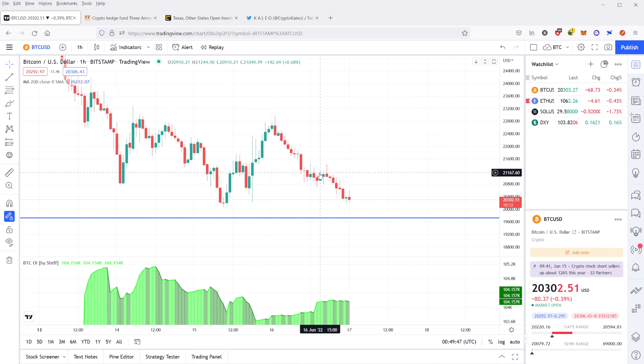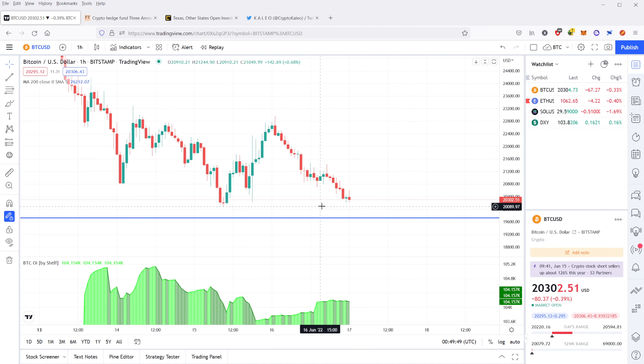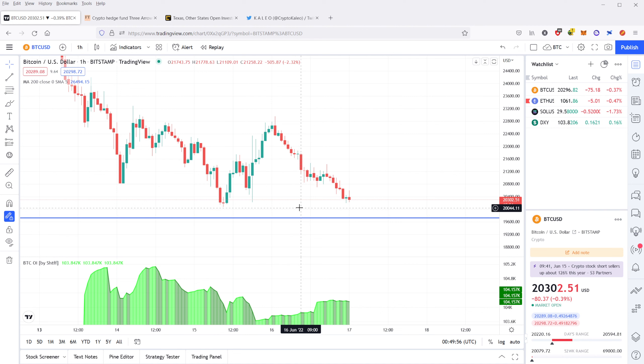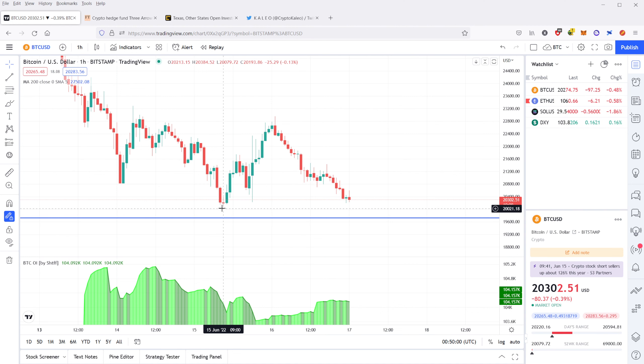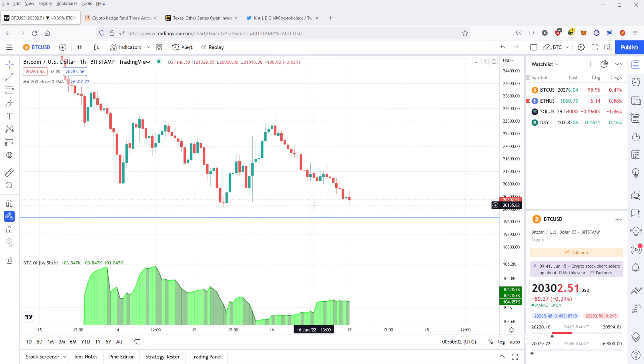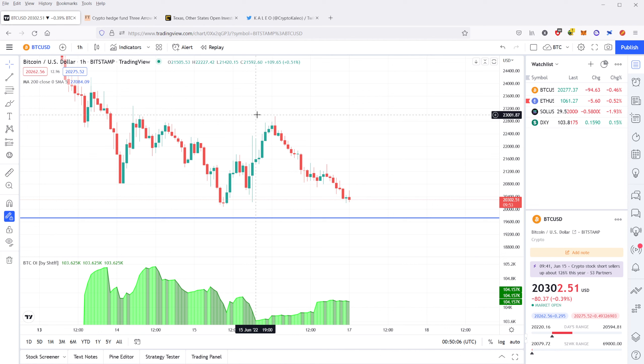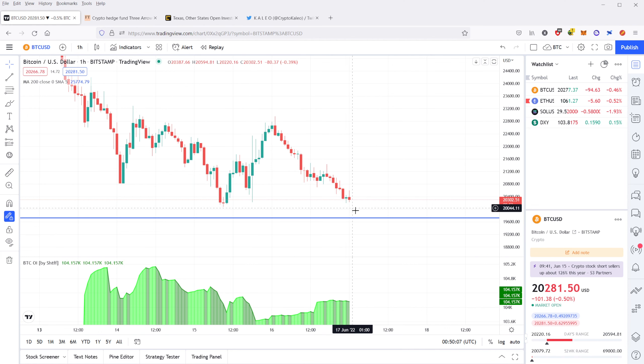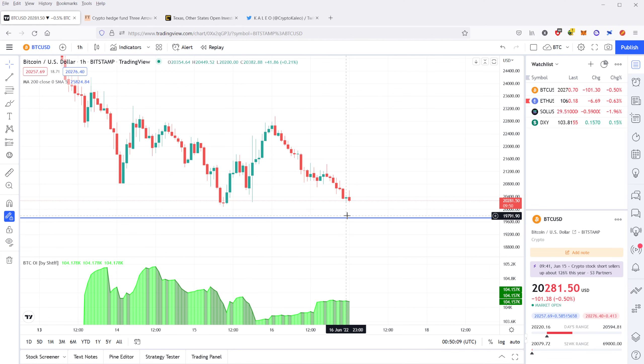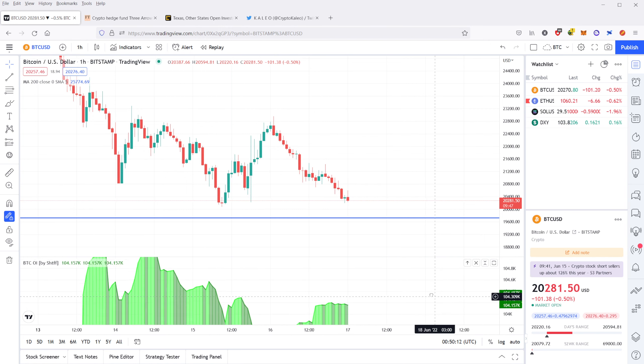It's very close to testing support again at about 20,000, this whole level here which is the recent low. I would expect that given the fact that it was rejected so hard and had made that double top, I expect it's going to come down and retest 20,000.